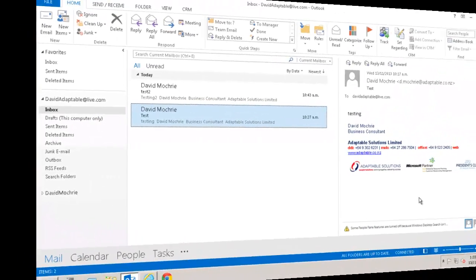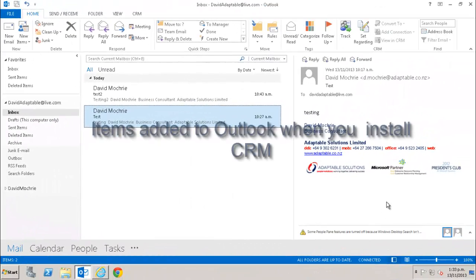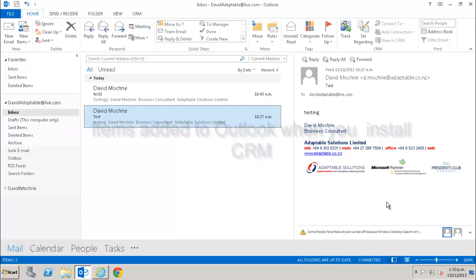In order to integrate CRM with Outlook, you have to have downloaded and installed the Outlook client for CRM. The Outlook client comes as standard with CRM and is included in the cost of the license. I'm not going to cover how to do that installation in this demo. Instead, I'm assuming you've already installed it.